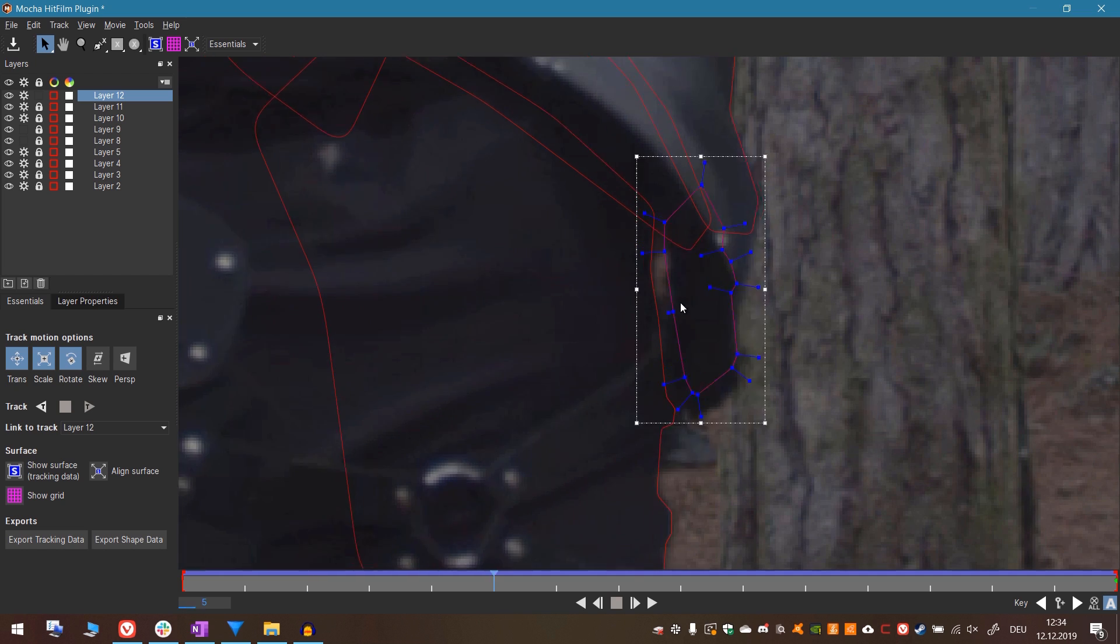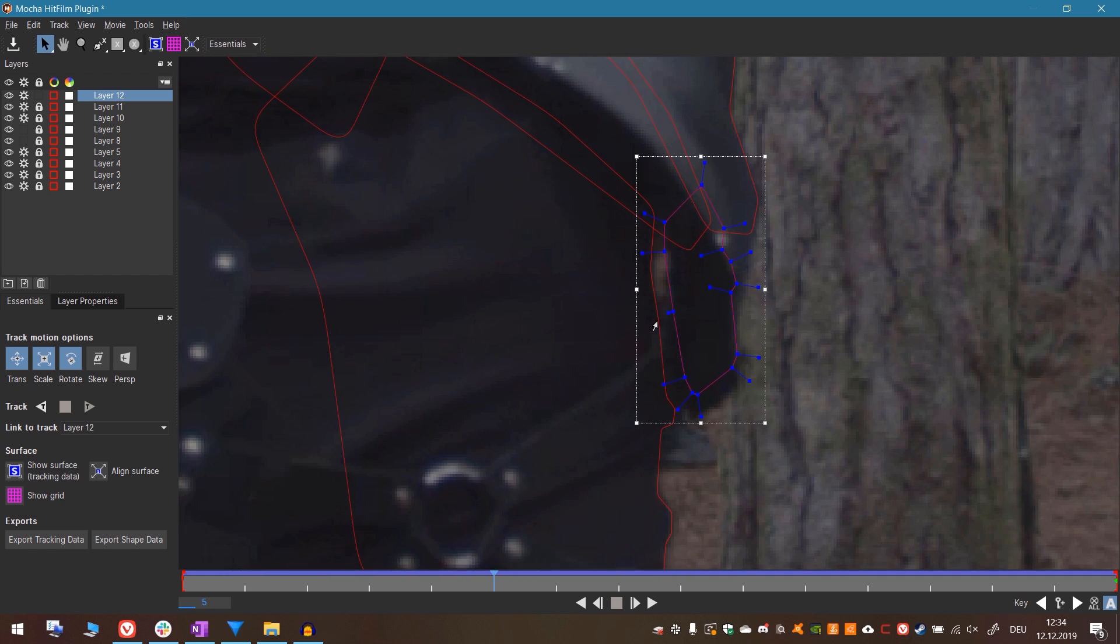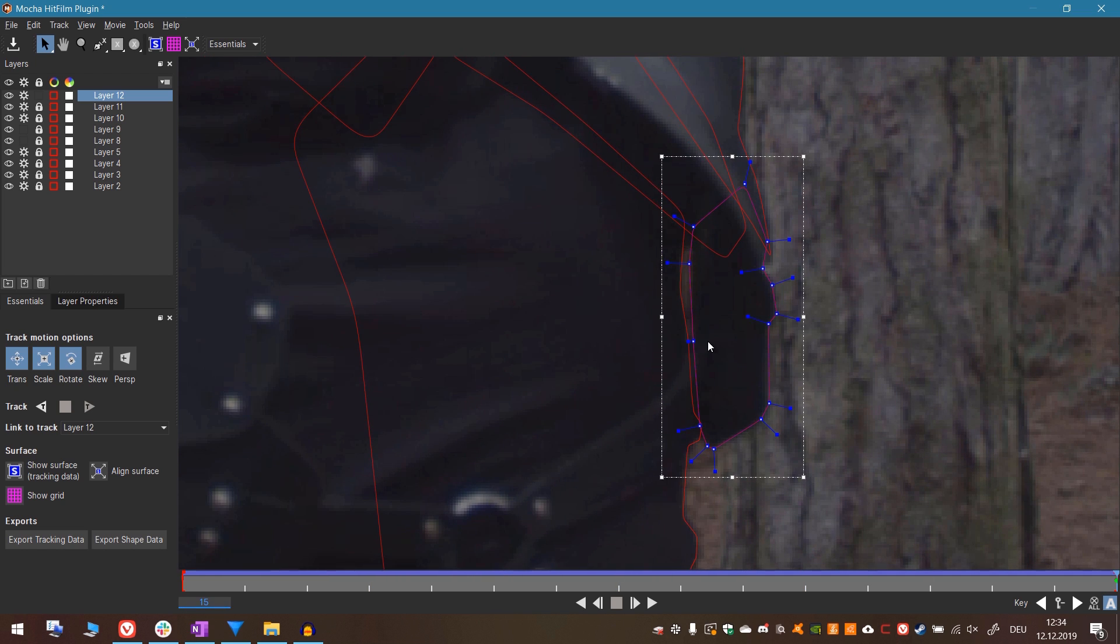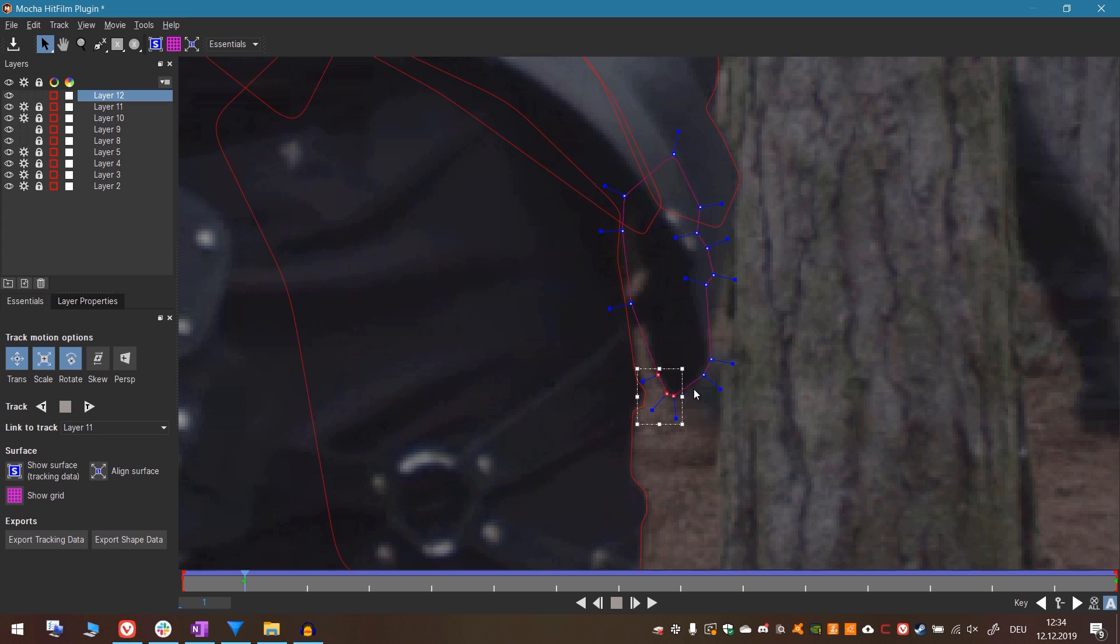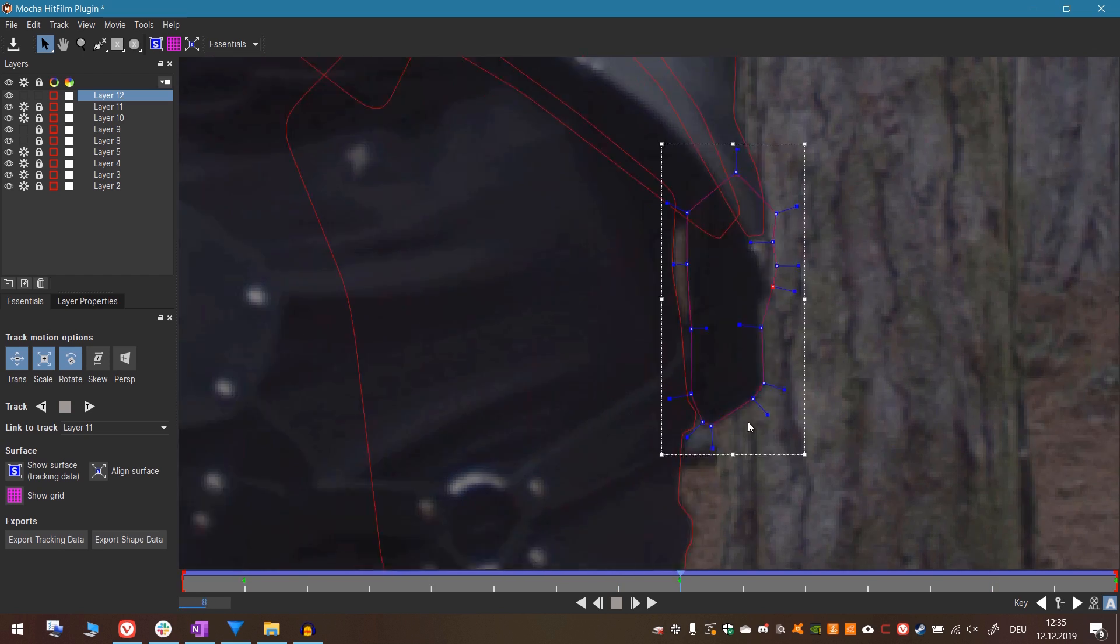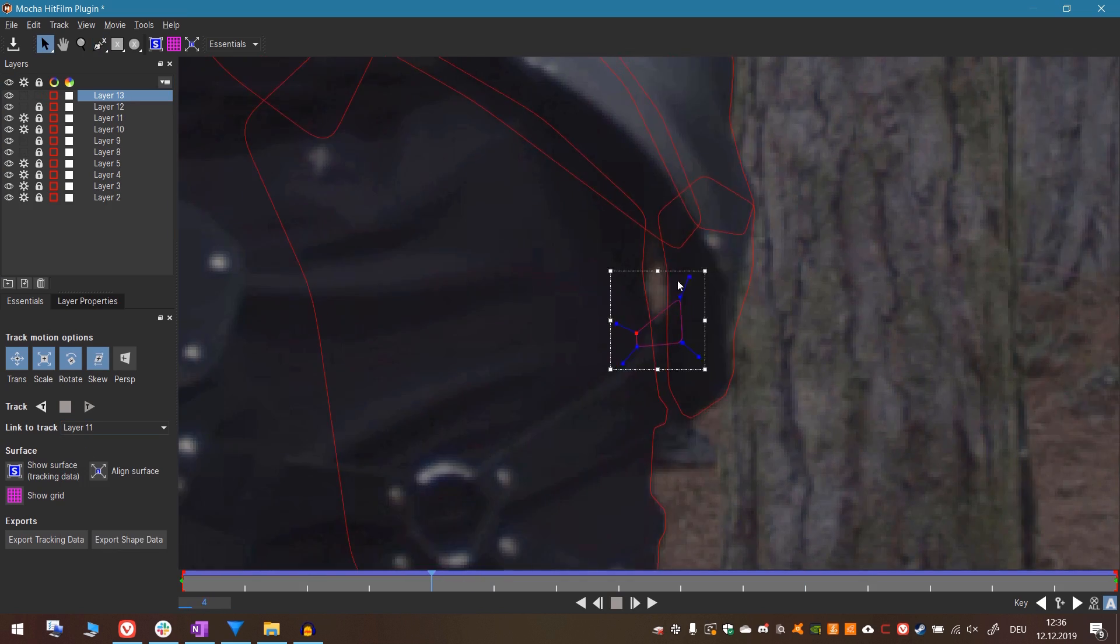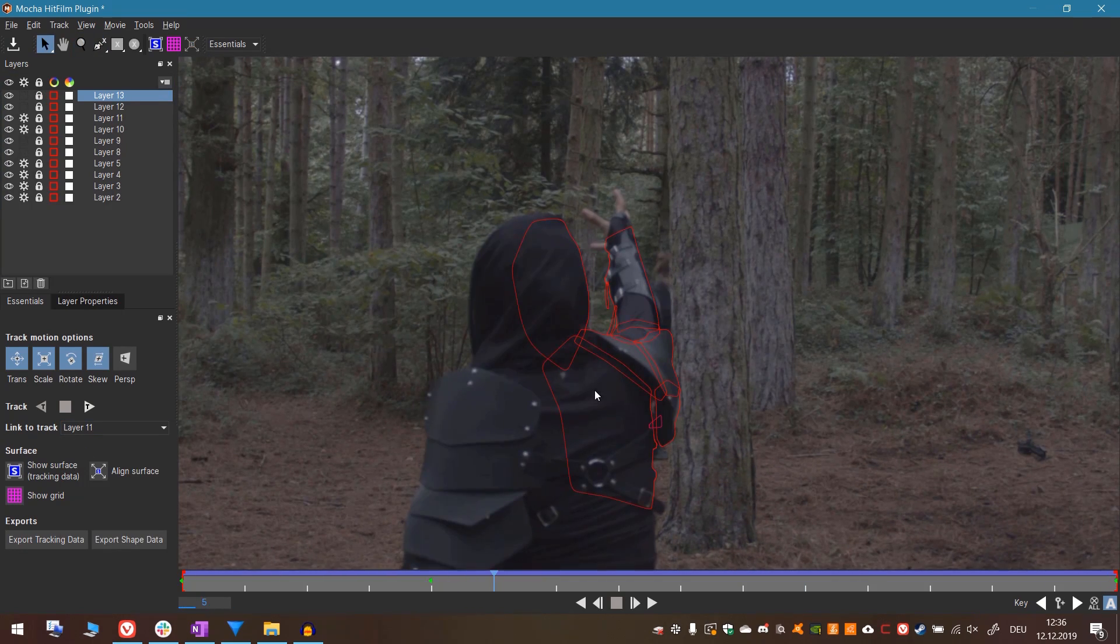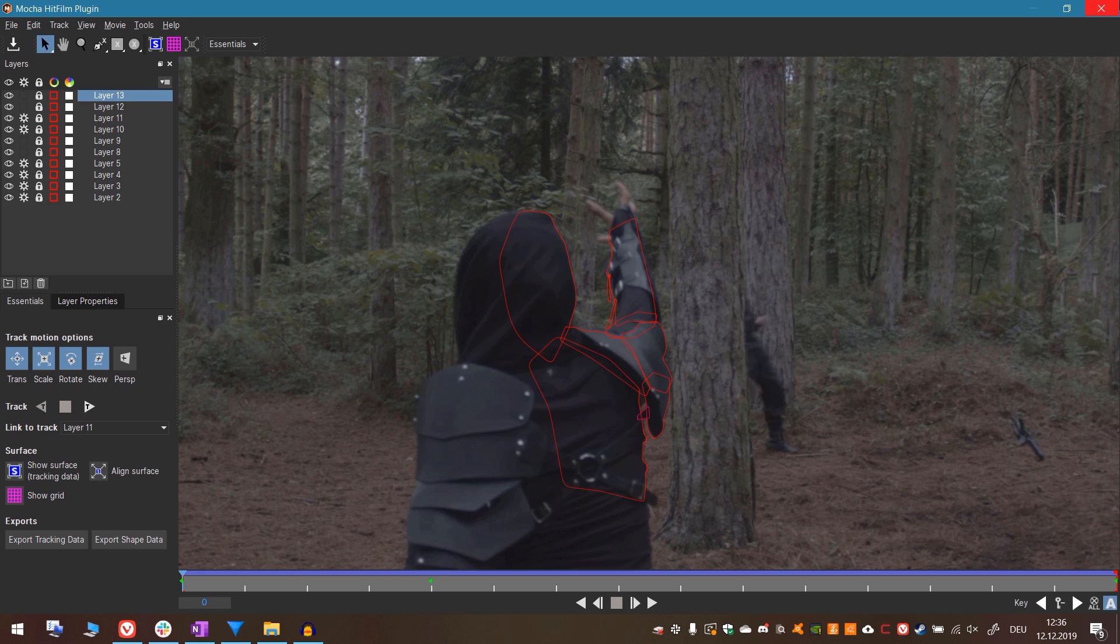Now it will follow the transformations of the other mask. And we can add new keyframes over time. In this case the tracking doesn't properly work because Mocha doesn't have enough information to work with. So I will link it to another layer again. For this case I'll use this big layer right here. This should be fine. Let's save it and then close the UI.